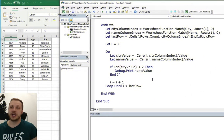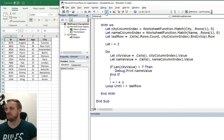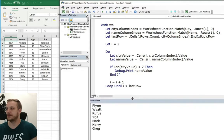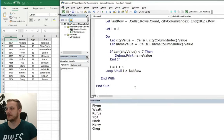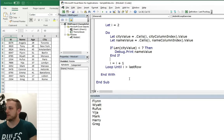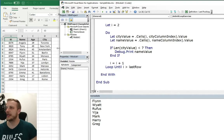So now time for the test of this code. So let's press F5 and see the results. The results are Flynn, Wyatt, Rufus, Gia, Mark, Harry and Greg. And let's check. And let's see from the beginning.